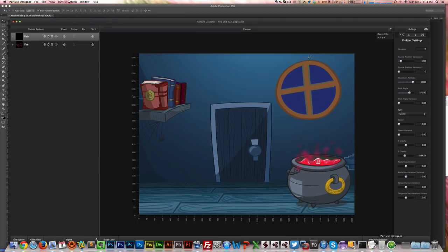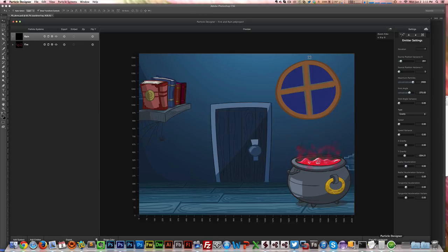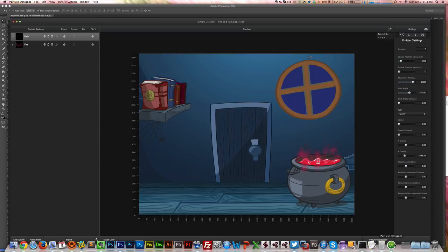By the way, Particle Design just works for Macs. Unfortunately it does not work for Windows. But you can use the generated particles JSON file and image file on Windows projects.